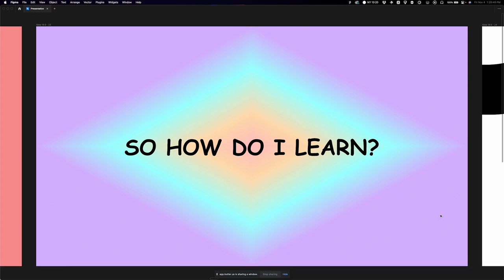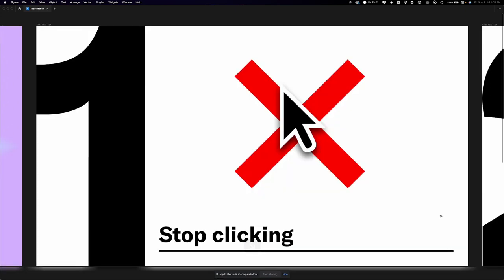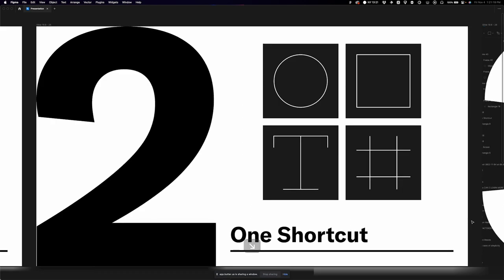So how do you actually learn? You could look shortcuts up and learn a couple, and there's no problem with that. But let's talk about how to really get it done. First: stop clicking. It's really obvious — just don't do it. More specifically, every time you want to click something, don't. Instead, check out the shortcut behind it.